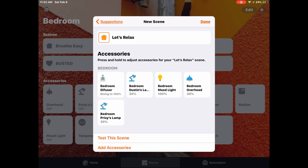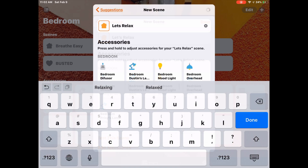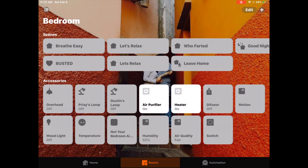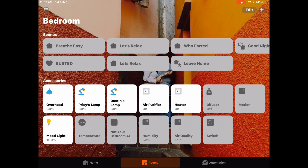Just so you know, we can't use any symbols in the names for our scenes. After tapping done, we can see our scene is there, and once we tap it, it does work.